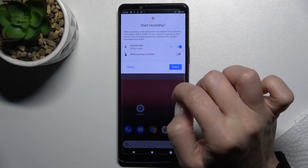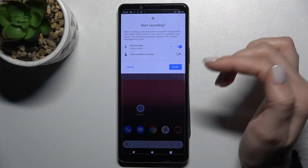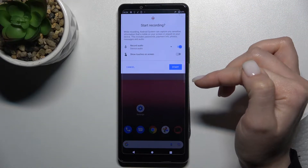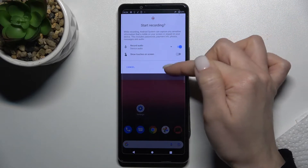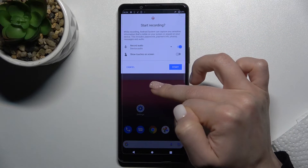Tap on the switcher to activate this function, and then tap Start to begin recording.